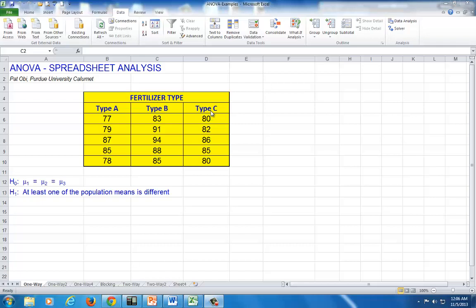In the language of ANOVA, we have three treatments and we wish to determine whether, on average, they yield similar outcomes. For example, we're testing three types of fertilizers to see if they are equally effective.